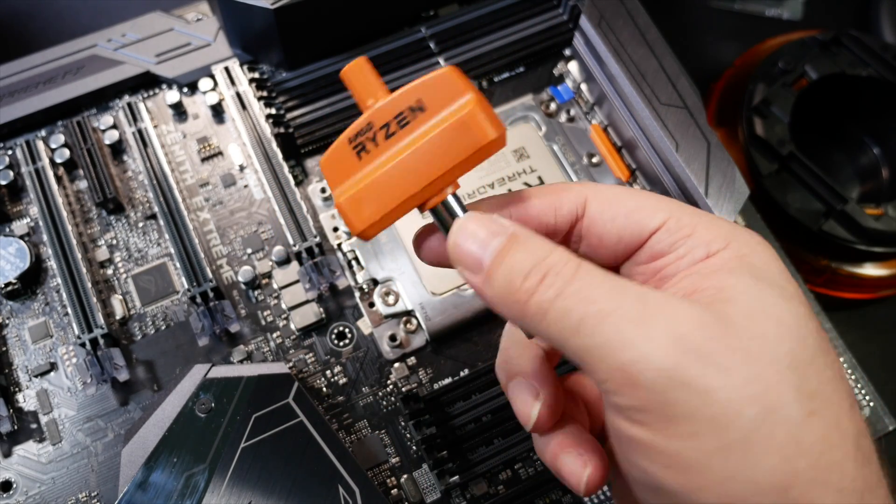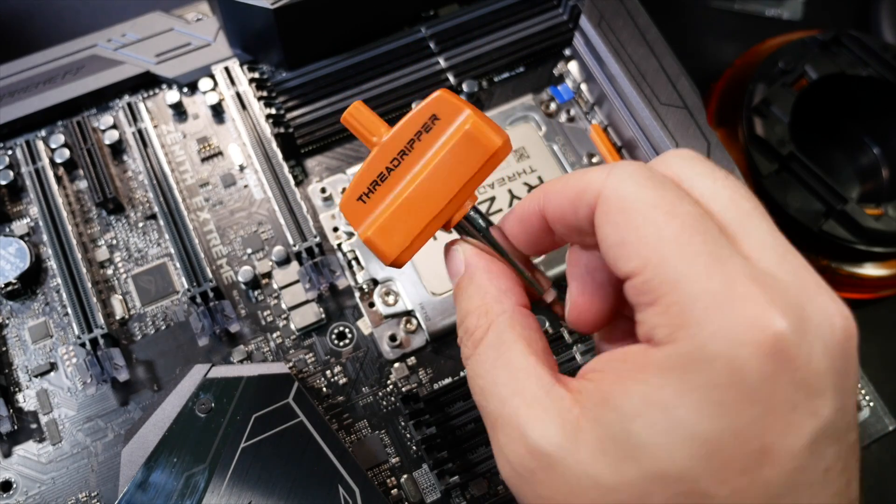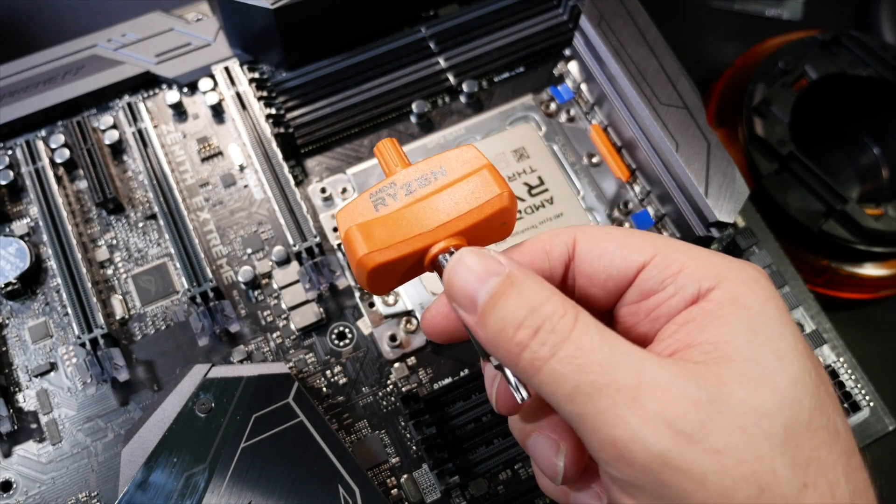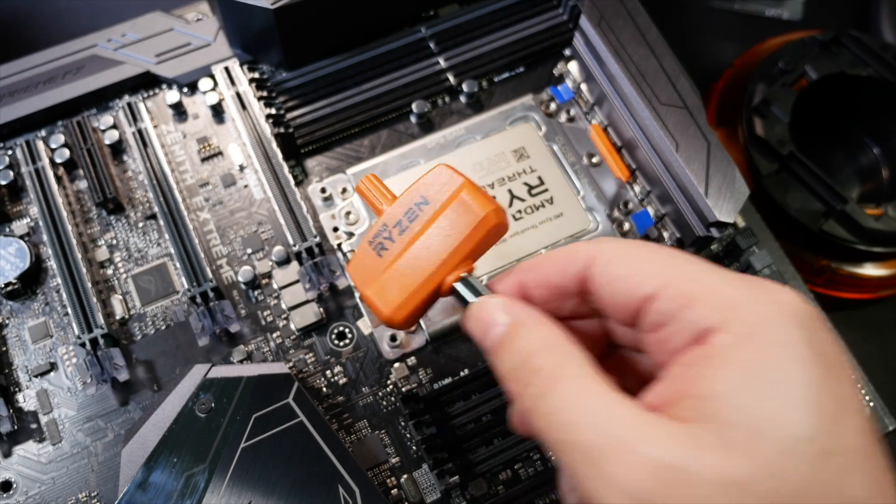You could drill a hole in it, put it on the key chain. That way everybody knows who, well, everybody who sees your keys, I guess, will know you have a Threadripper system.